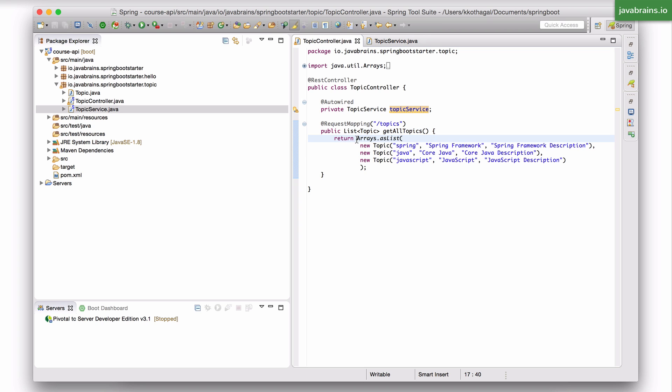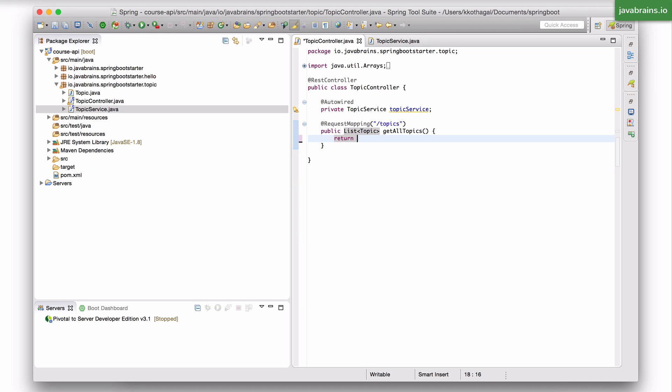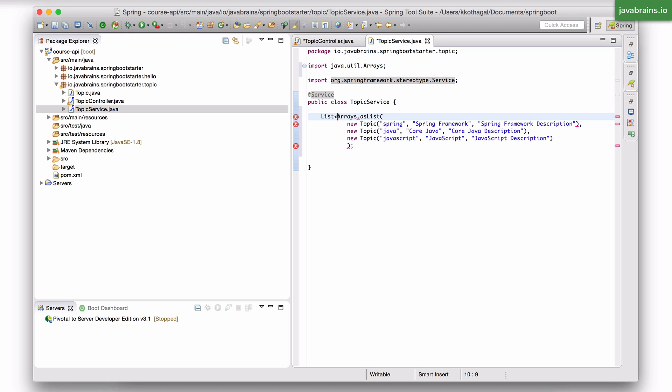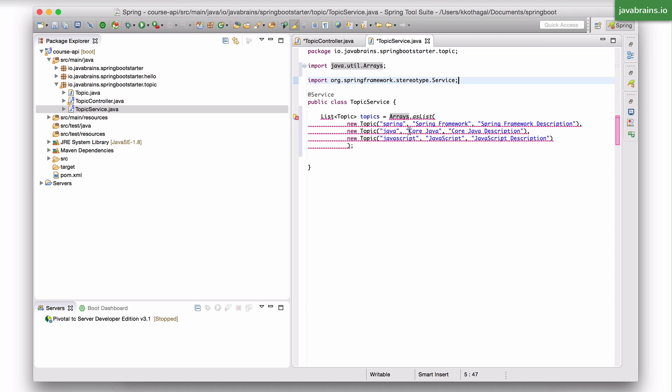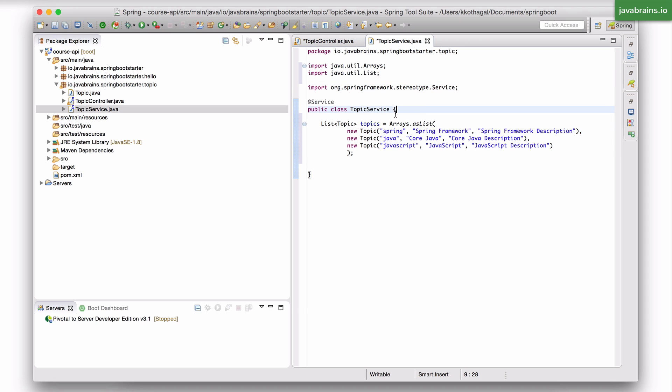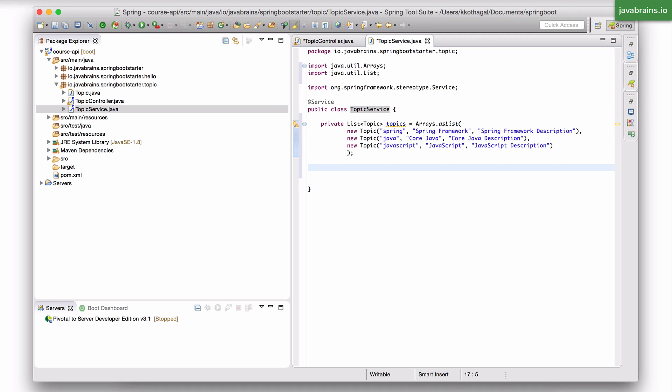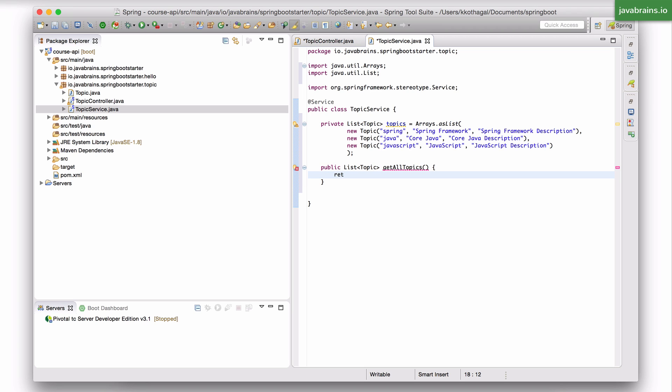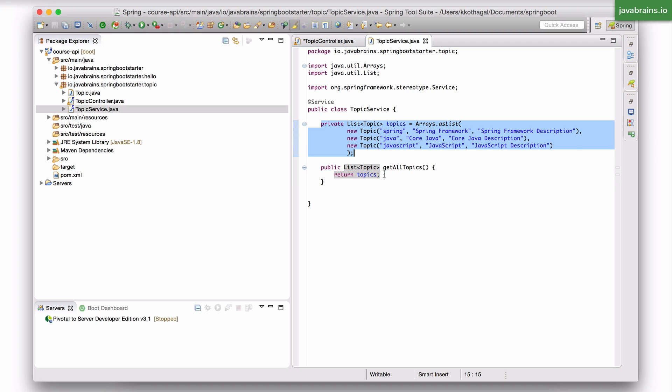Now what I'm going to do is move this over to the topic service. I'm going to have a member variable here. I'm going to call it topics, and this is going to be from java.util. So I'll have a static initialization block which initializes topics to be this list. And now what I can do is create a method here and say public which just returns this list of topics. So you have one copy of this topics list and you're not creating a new one every time.